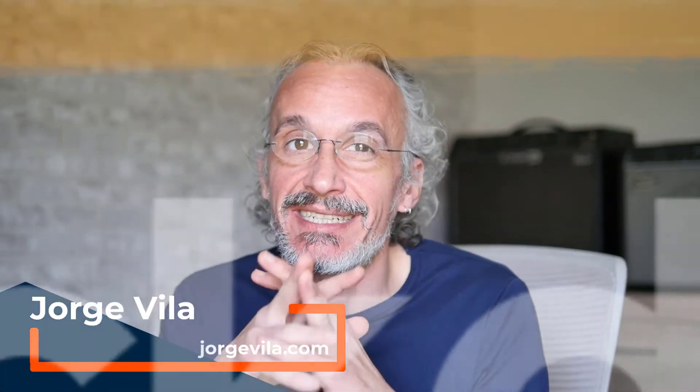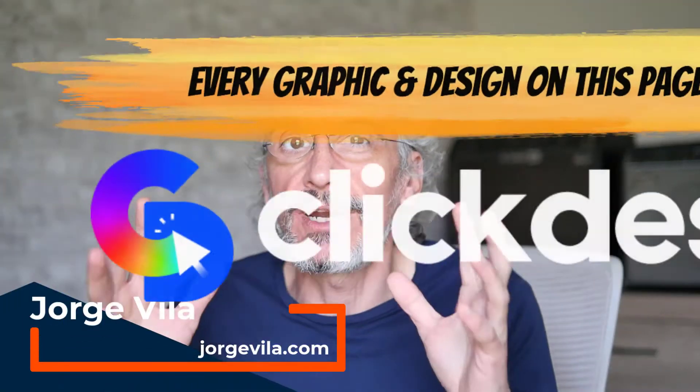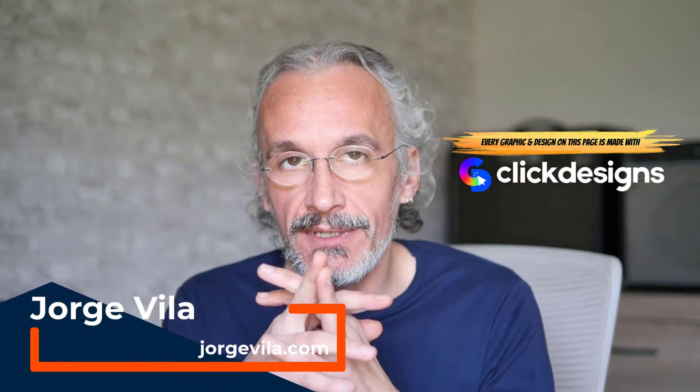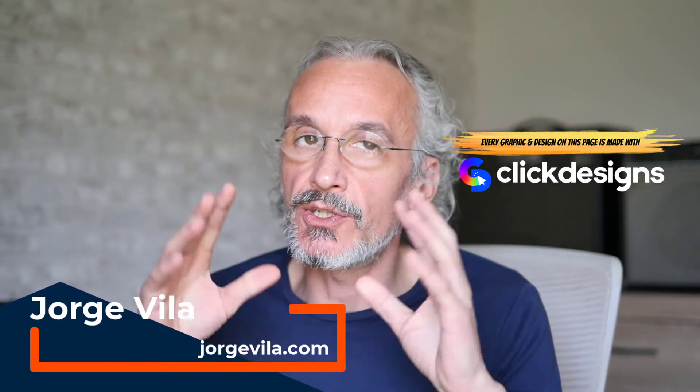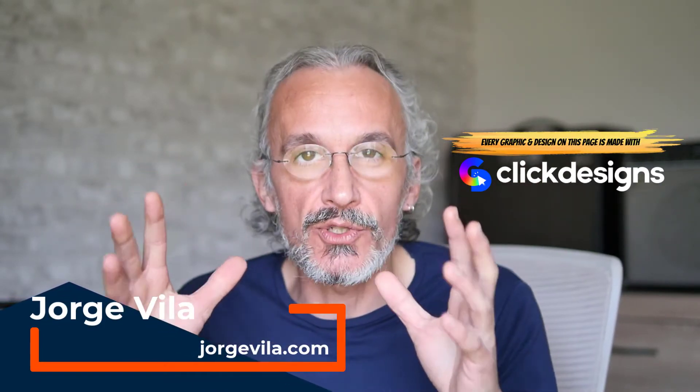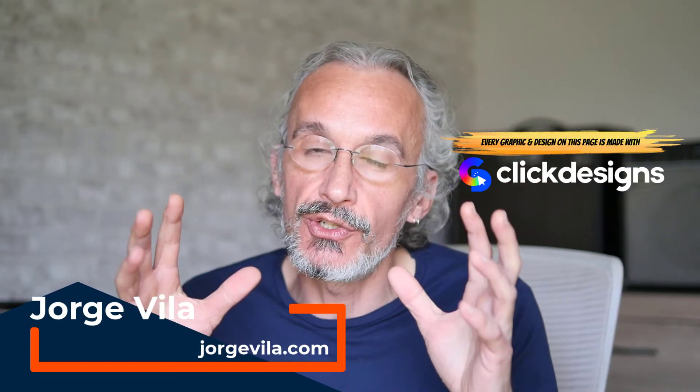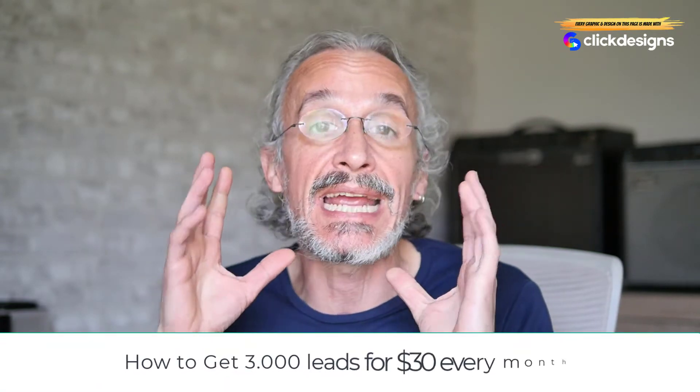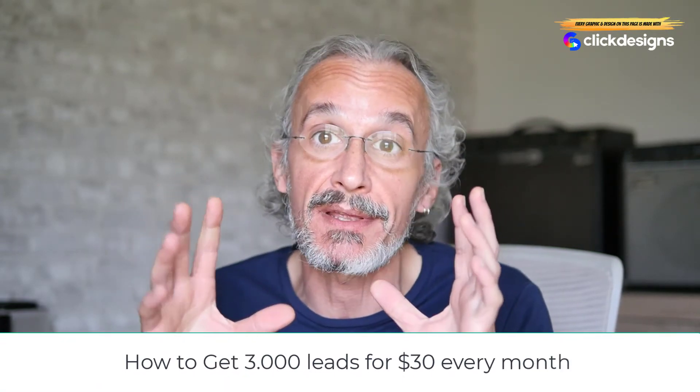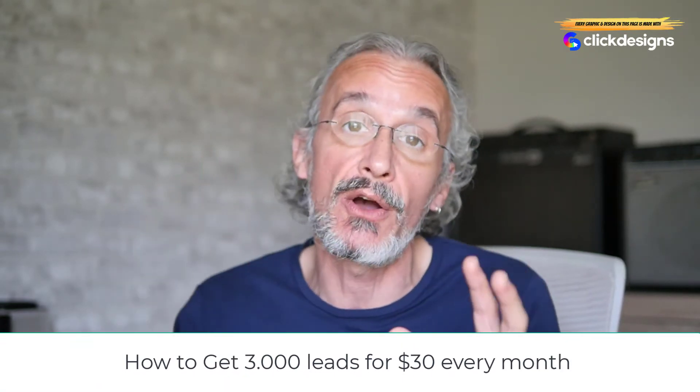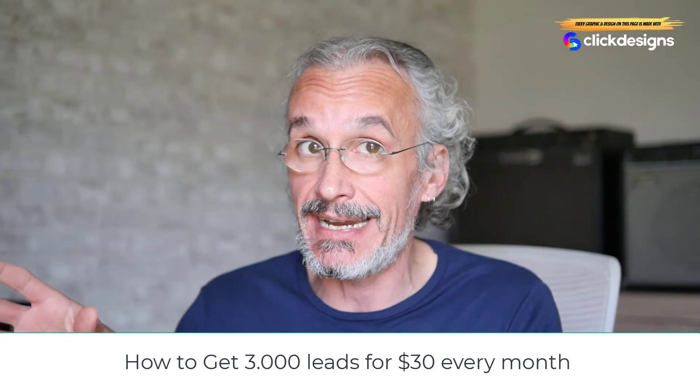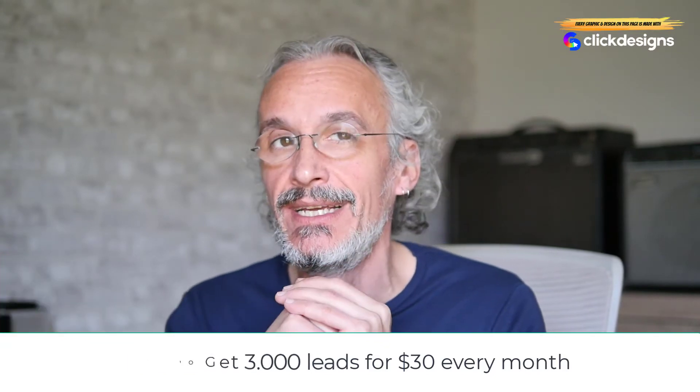Hi everybody, Jorge here and I want to show you today ClickDesigns. ClickDesigns is an online tool that I really love because you just need a browser to use it. You can generate covers, mockups, templates, and a lot of stuff. Everything is editable and I'm going to show you how easy it is to do this in the next minutes.